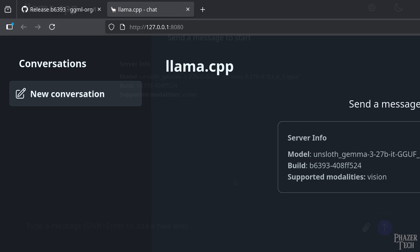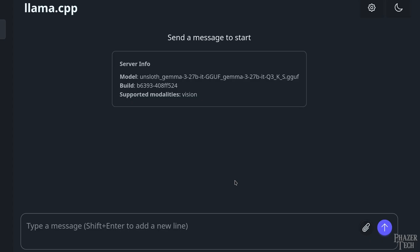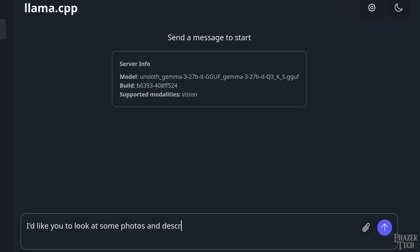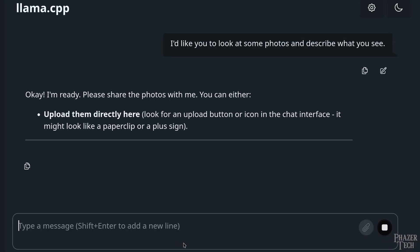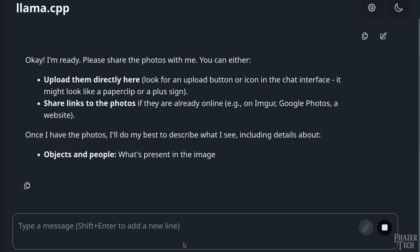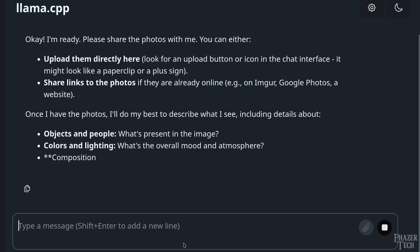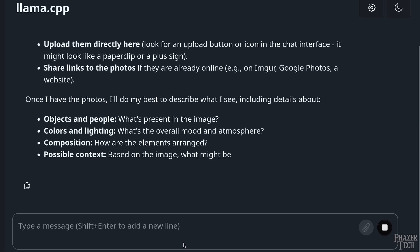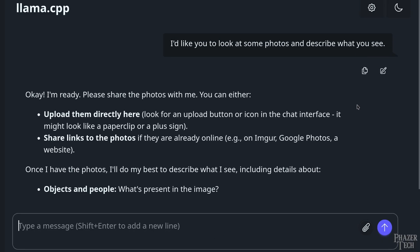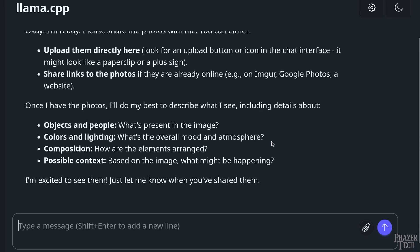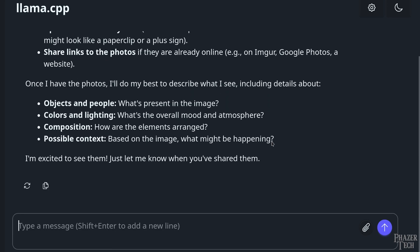Also another reason why I chose this model is because it supports vision, which you can see here in the supported modalities. So I'll start by typing what I want it to do, which is to examine an image. It says we can either directly upload the image through here or provide online links of photos. Also notice how quickly it's spitting out the tokens. This will depend on how powerful the GPU is.